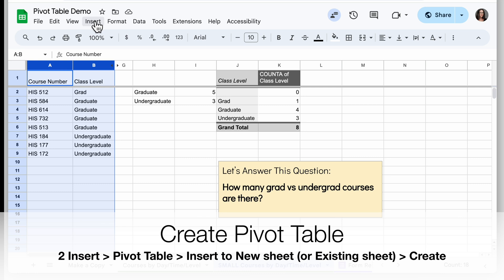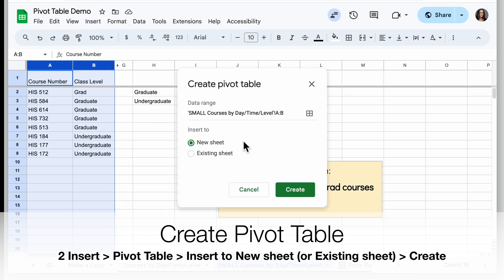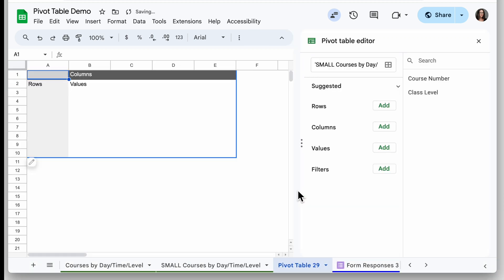Next is to insert a pivot table, so from the Insert menu choose Pivot Table. Here you want to choose where to put it — in a new sheet or in an existing sheet. I'm going to use the new sheet option for now, and it creates a new tab at the bottom labeled 'Pivot Table' with a number.